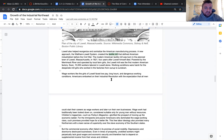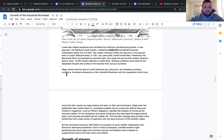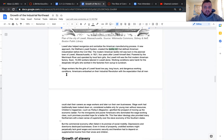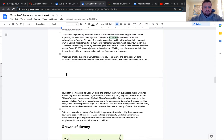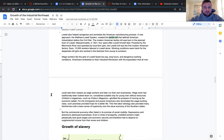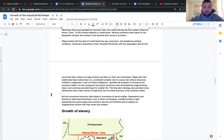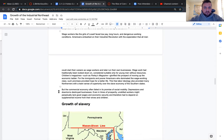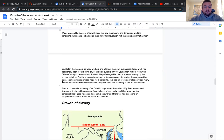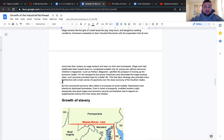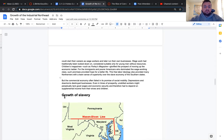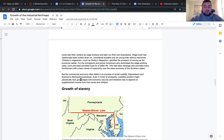Wage workers, like the girls of Lowell, faced low pay, long hours, and dangerous working conditions. Americans embarked on their industrial revolution with the expectation that all men could start their careers as wage workers and later run their own businesses. Wage work had traditionally been looked down on, considered suitable only for young men without resources. Children's magazines glorified the prospect of moving up the economic ladder. For the immigrants and poorer Americans who dominated the wage working class, such promises provided hope for a better life.